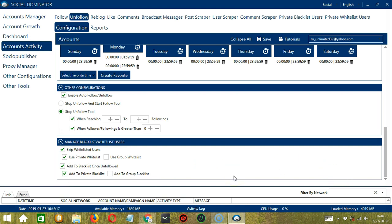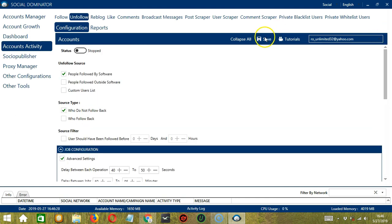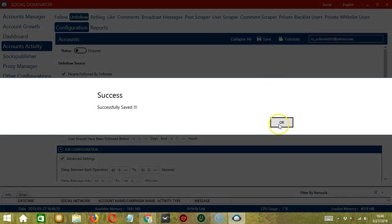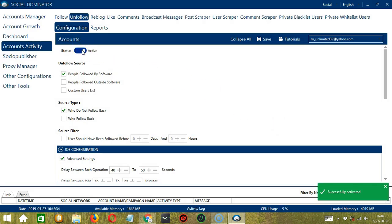When you're satisfied with these configurations and are ready to start unfollowing users on Tumblr, let's scroll up and click Save. Success! After saving, let's click the Status button to make it active. Now that it's active, let me show you another option in automating unfollow on Tumblr using Socinator.